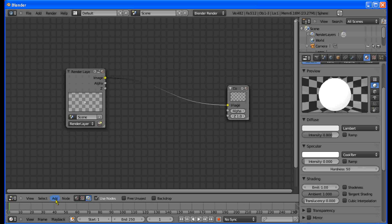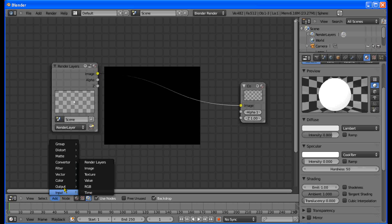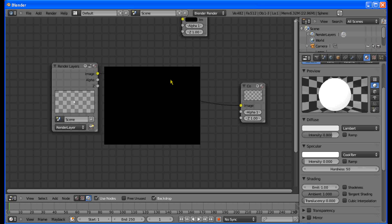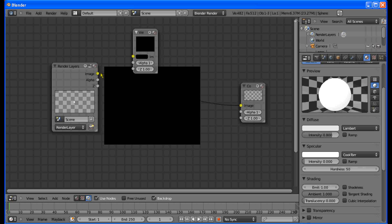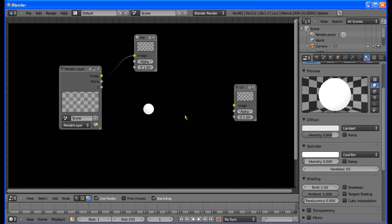Now we're going to make the glare. Turn on Backdrop — that black thing appears. We're going to add a Viewer node so that we can see what we're doing with the render layer. The yellow dots are inputs and outputs. Anything on the left side of a node is the input, and anything on the right side is the output. Hover over the yellow output dot, hold down the left mouse button, drag, and connect it to the Viewer. The gradient confirms it's connected, and the background image appears — pretty cool.